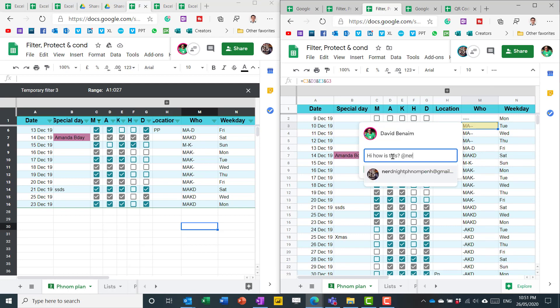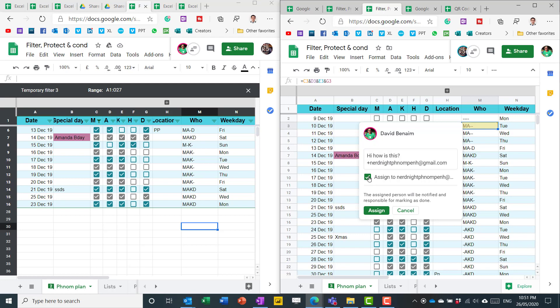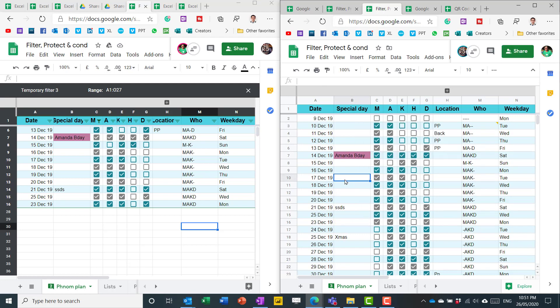And then you can choose whether or not to assign it to them. There's a very little difference between whether you tick this or not tick this. In fact, if you tick it, then they are what Google Sheets called assigned it. If you don't tick it, then they just get notified it. But it really makes very little difference. The email wording is slightly different, but in general it's the same.